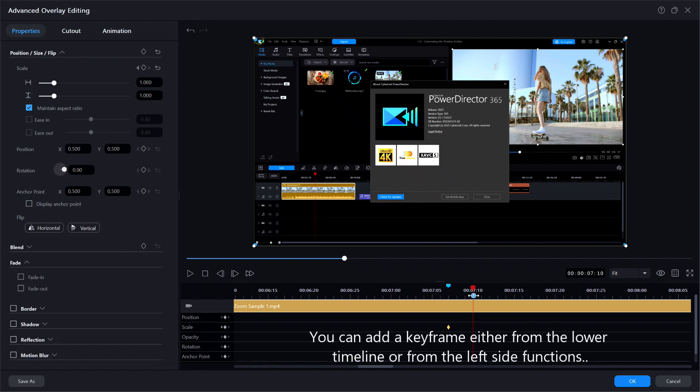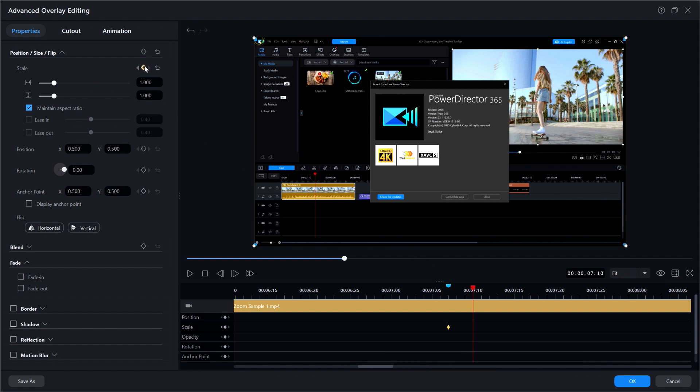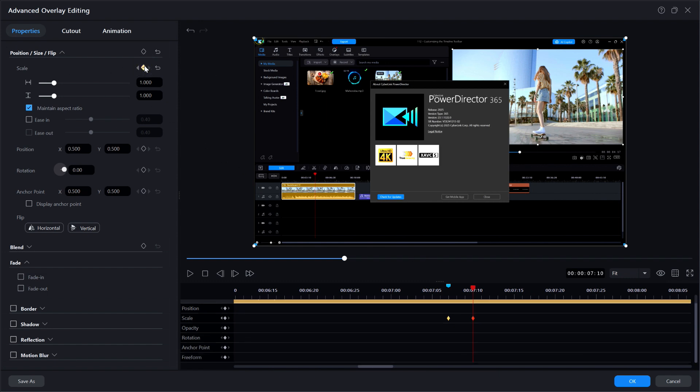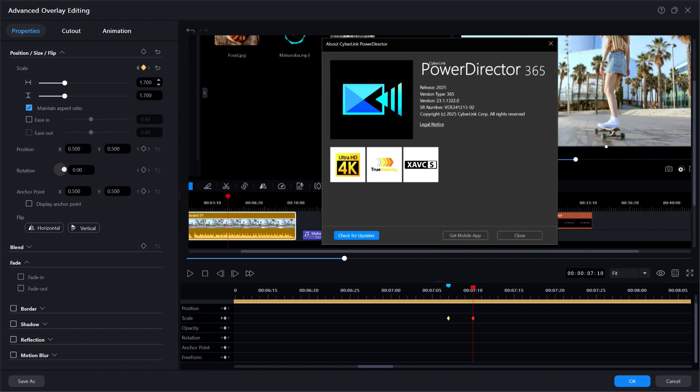I'll click on the diamond for scale to add a keyframe but right now my scale values are still set to the default values on the left side. Without moving the playhead, that is important, I'll change the scale values on the left side to about 1.7. Notice that the maintain aspect ratio is checked so I only have to change one value and then hit return. Also notice what the about window now looks like in the preview window.